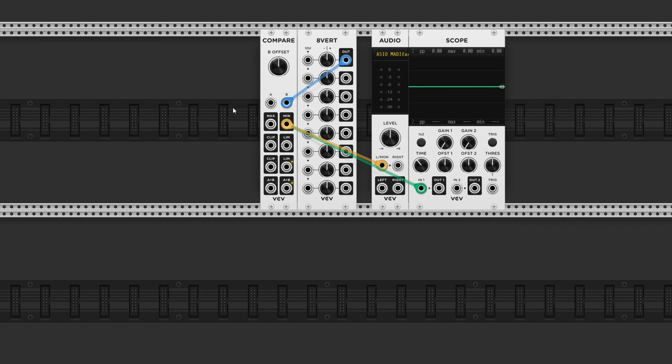If you ever find yourself in need to convert a bipolar signal into a unipolar signal, this is the way to do it.